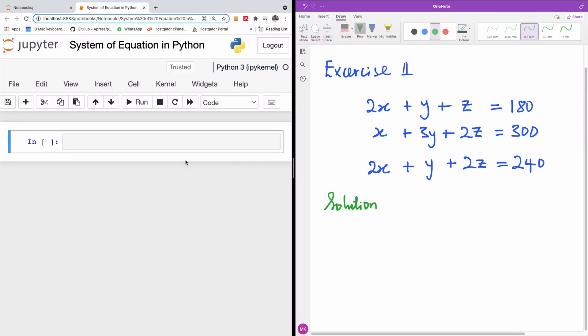Let me quickly show you how to solve a system of equations using Python. We are going to be using the NumPy module.